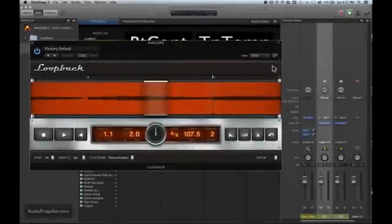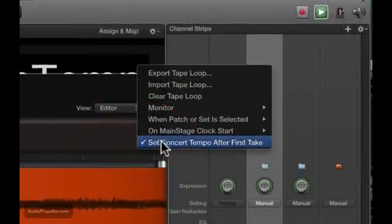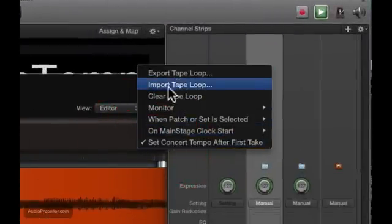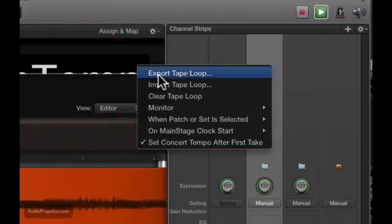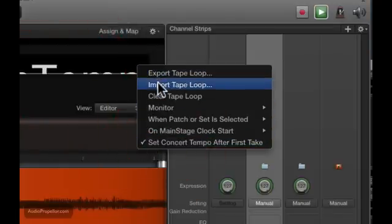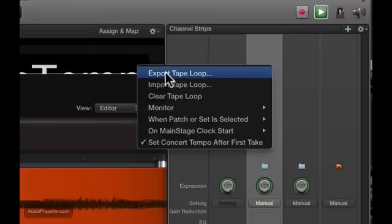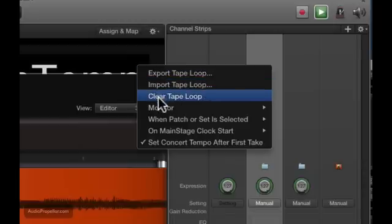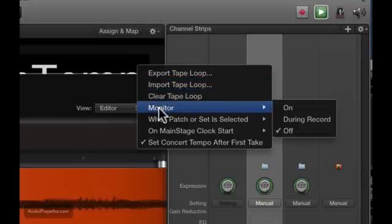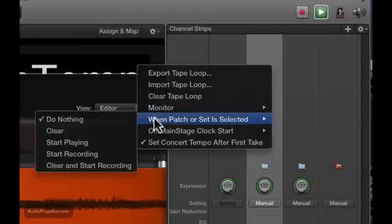Now that's most of the features in Loopback. We've got a couple others in here, kind of utilities. This is the action menu here. You can export your audio you've created to use in another program, or you can import your tape loop, and one thing you may want to do is if you get something that's really cool in one of these, make sure you export it because these Loopbacks are pretty volatile and you may lose something. We got a little taste of the monitoring earlier. We can turn it on or off or only have it active during record. We can have different actions make the Loopback plugin do different things when the patch or set is selected.